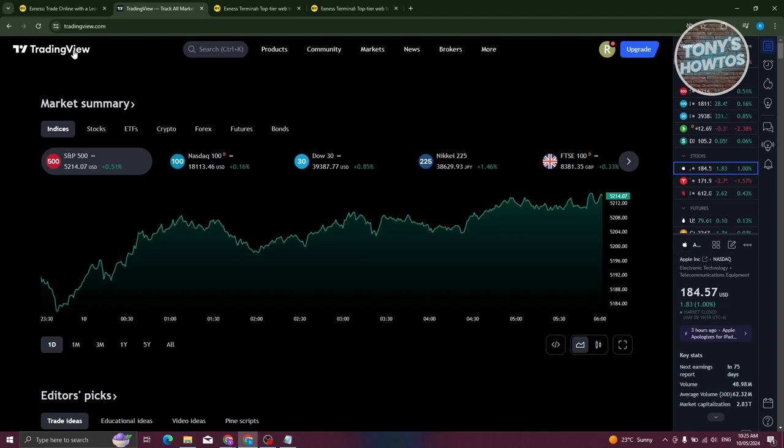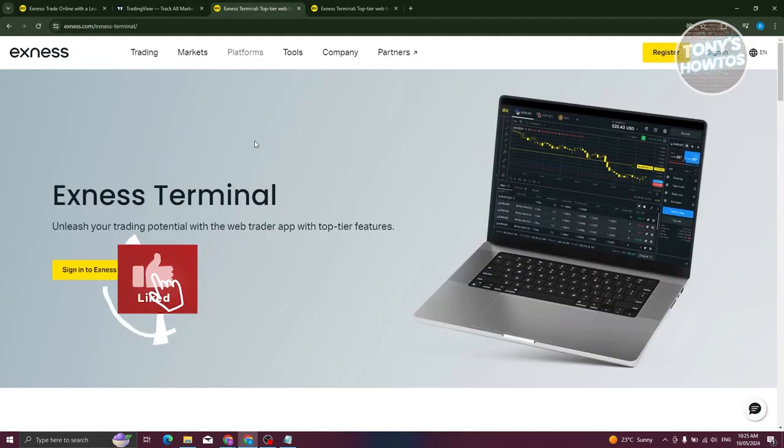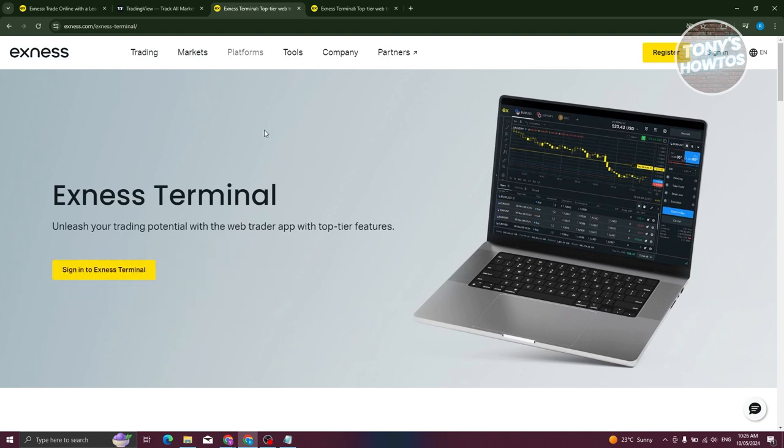Those are the alternatives that you could try. Either use TradingView itself or use Exness Terminal. If you found this video helpful, hit the like and subscribe button and watch our next video.